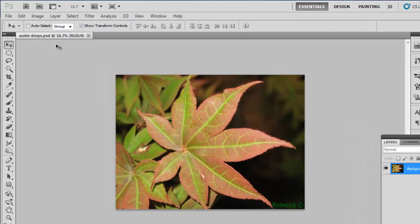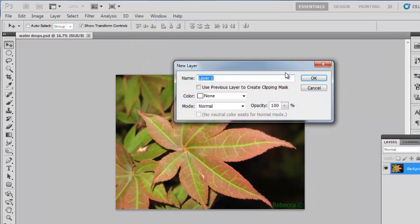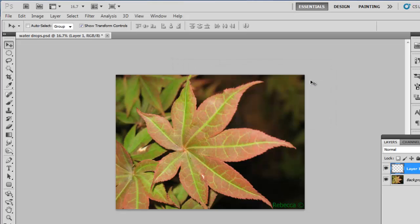Click on Layer, New, and then Layer again, and click OK in the dialog box that appears.